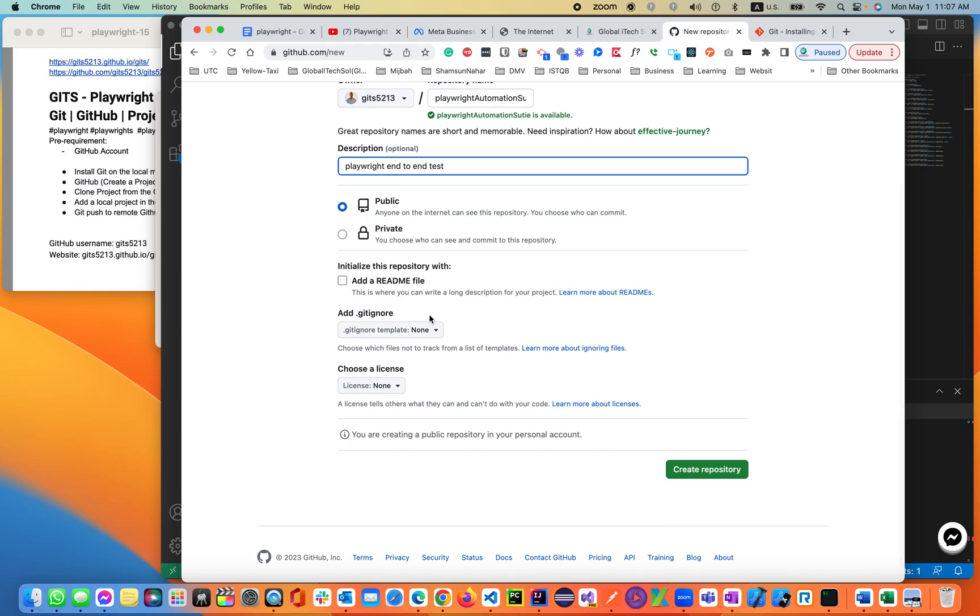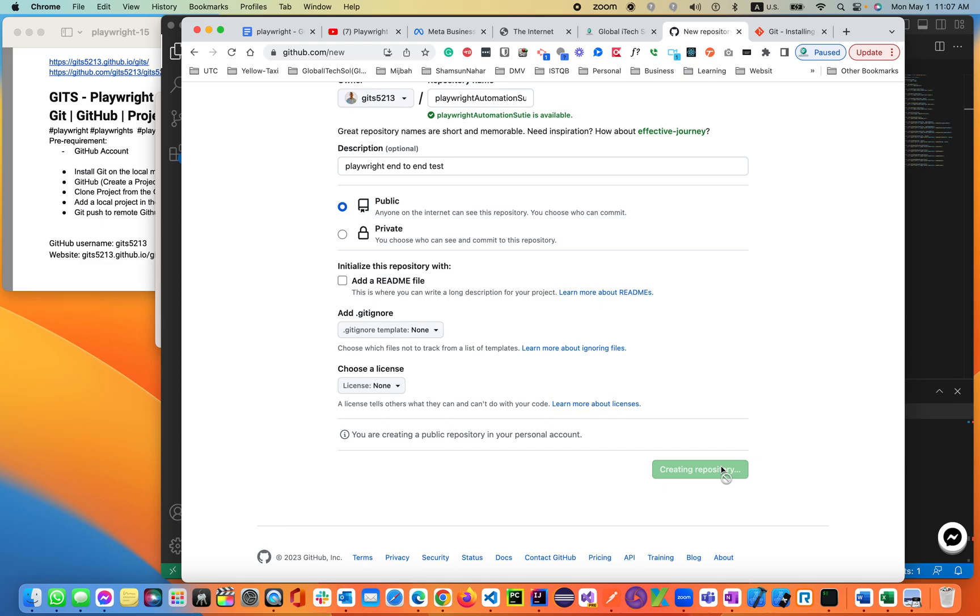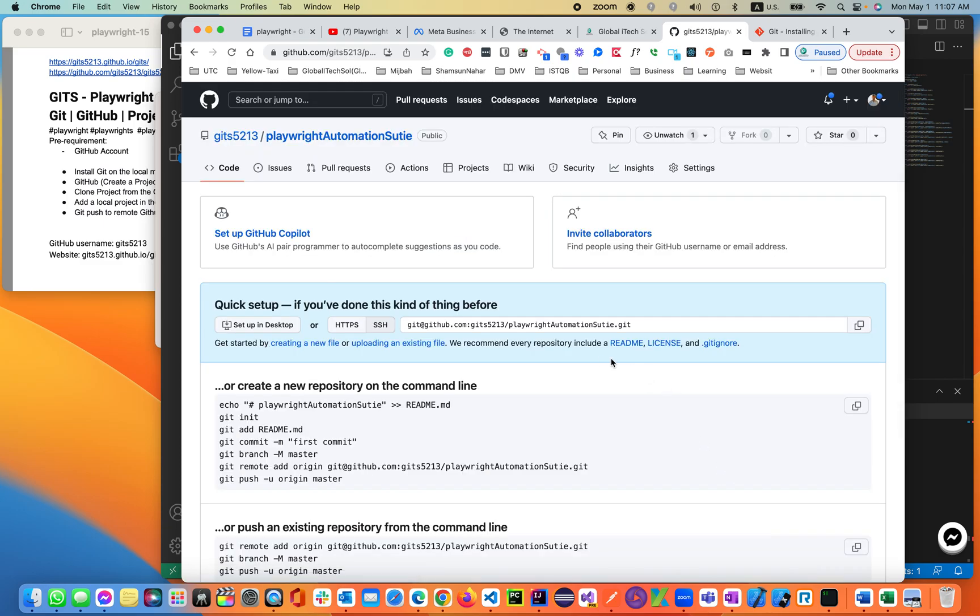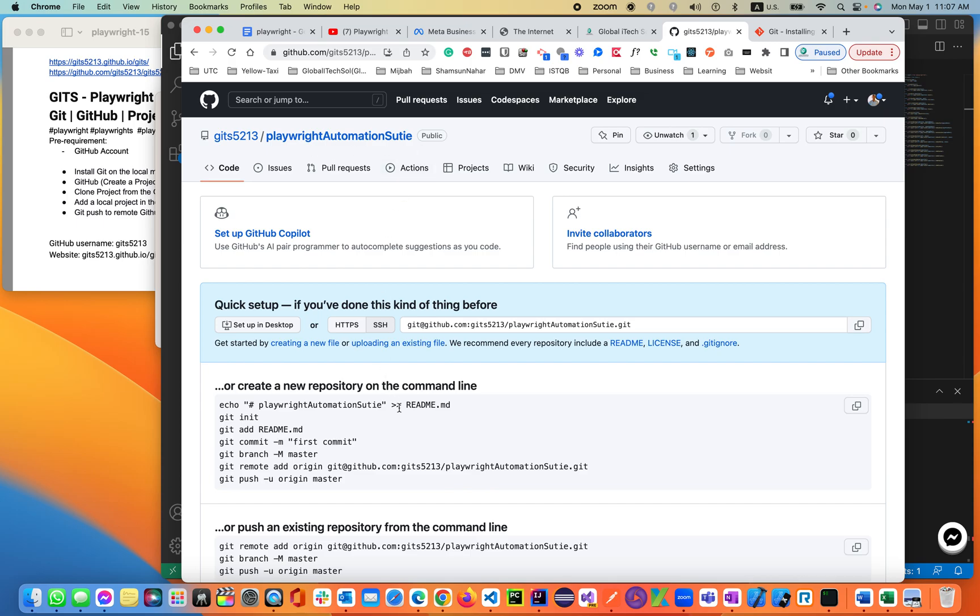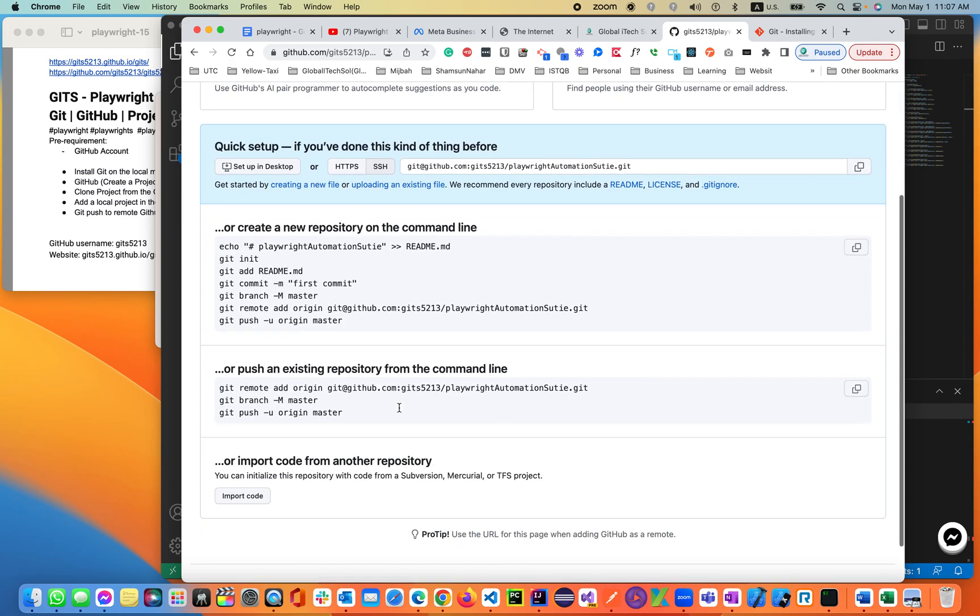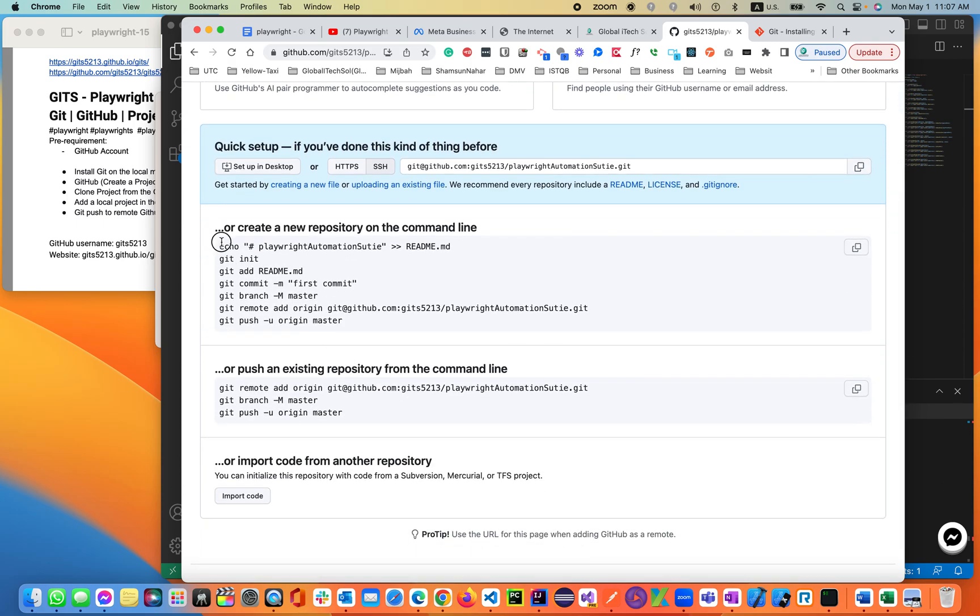This is going to be public. We'll be adding a gitignore file. We're not adding a readme.md file because we already have it. We'll be adding a gitignore file and we're not choosing any license. Click on create repository. Okay, that's all. We have Playwright automation suite.